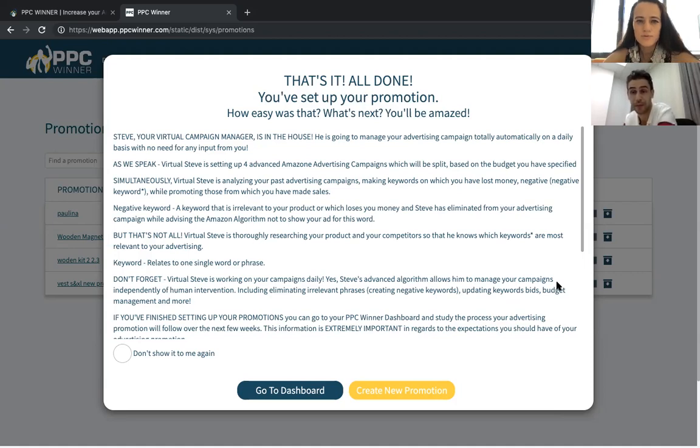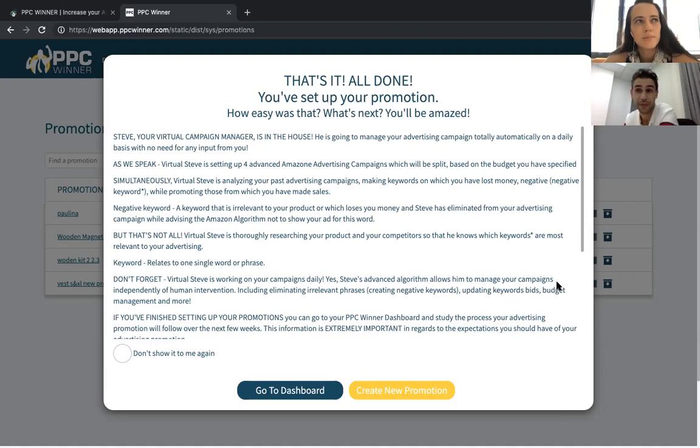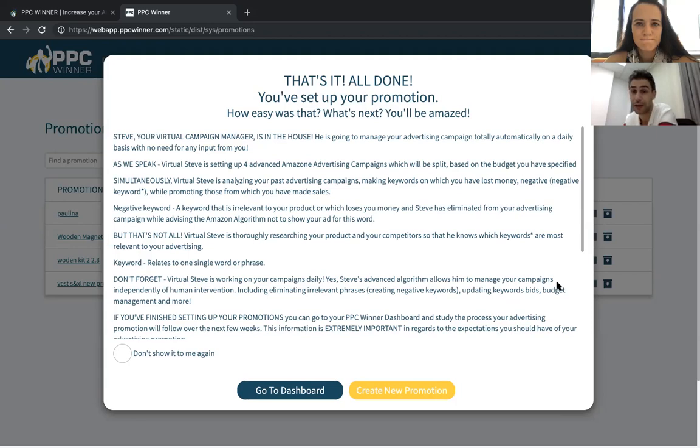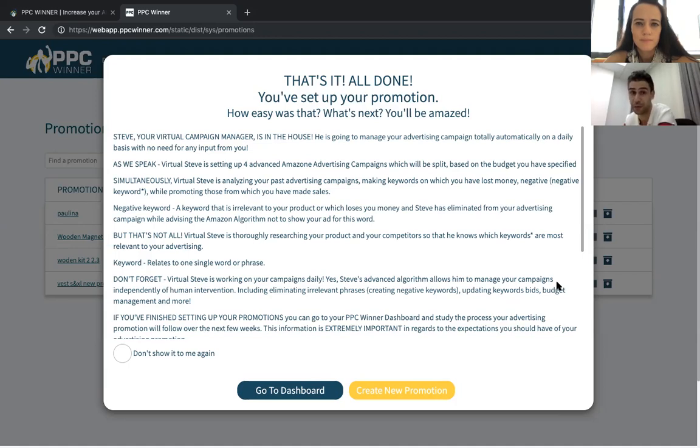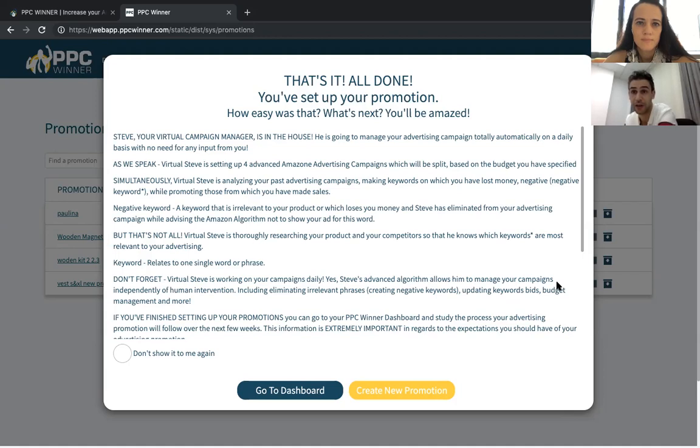Usually for one ASIN, is there a budget that you recommend to start with? Yes, we do recommend to start with minimum $30. And the reason for that is so you will have enough impressions and so the budget will expand according to the number of the keywords that you have, so it will be effective.